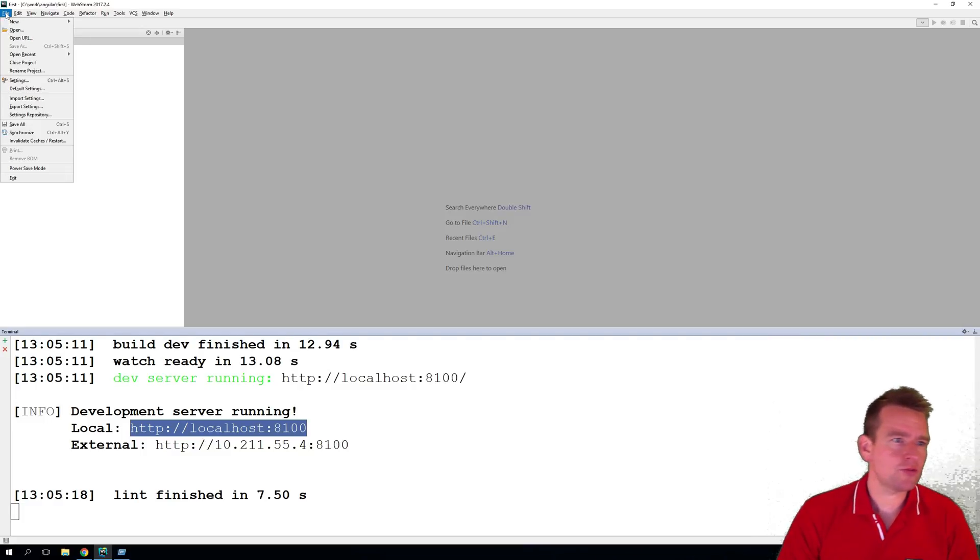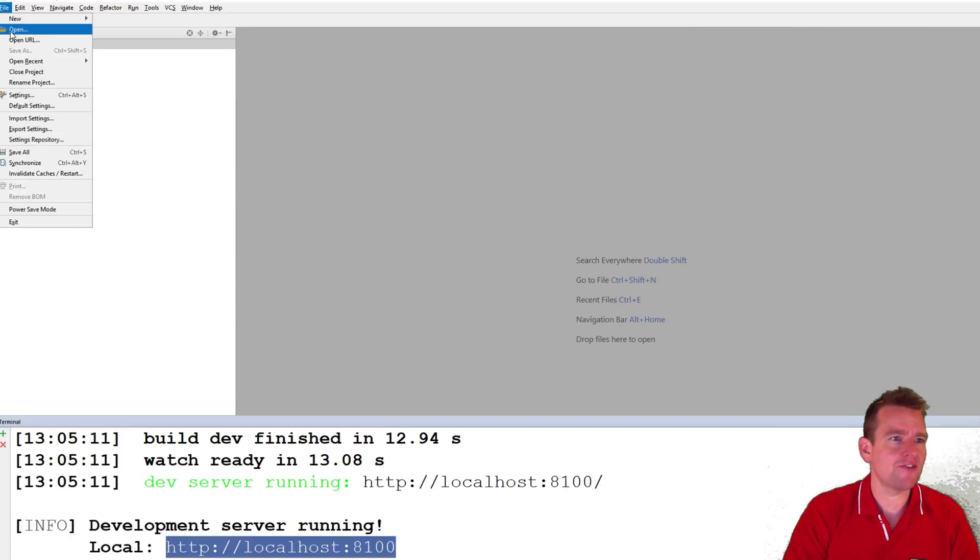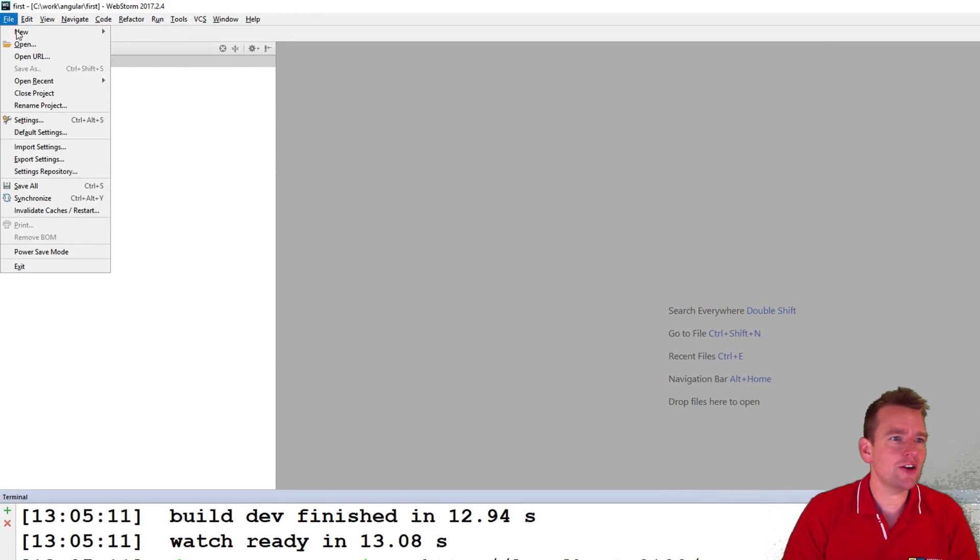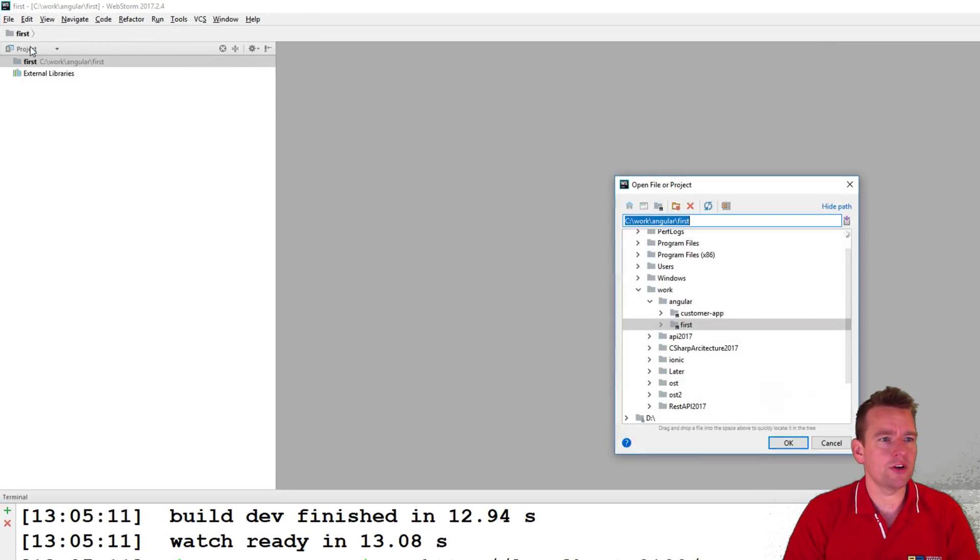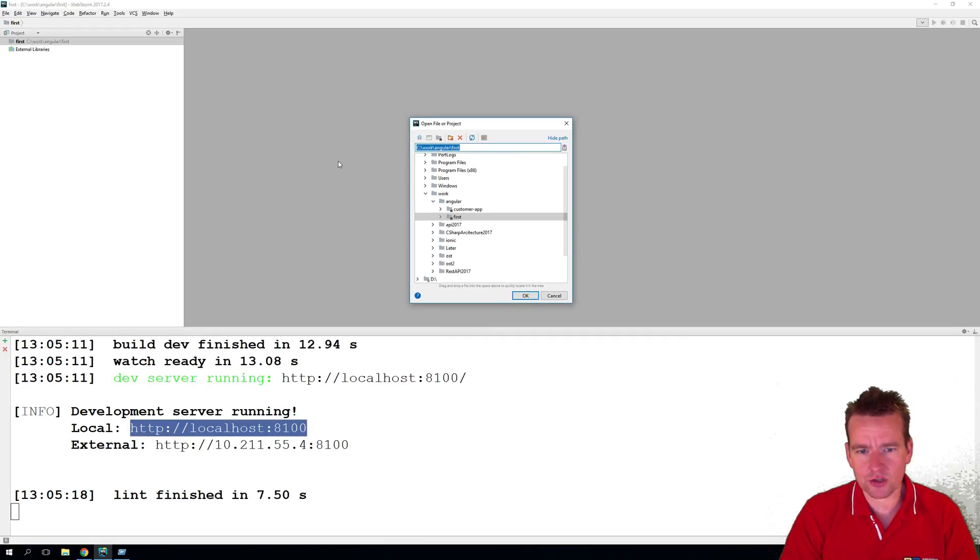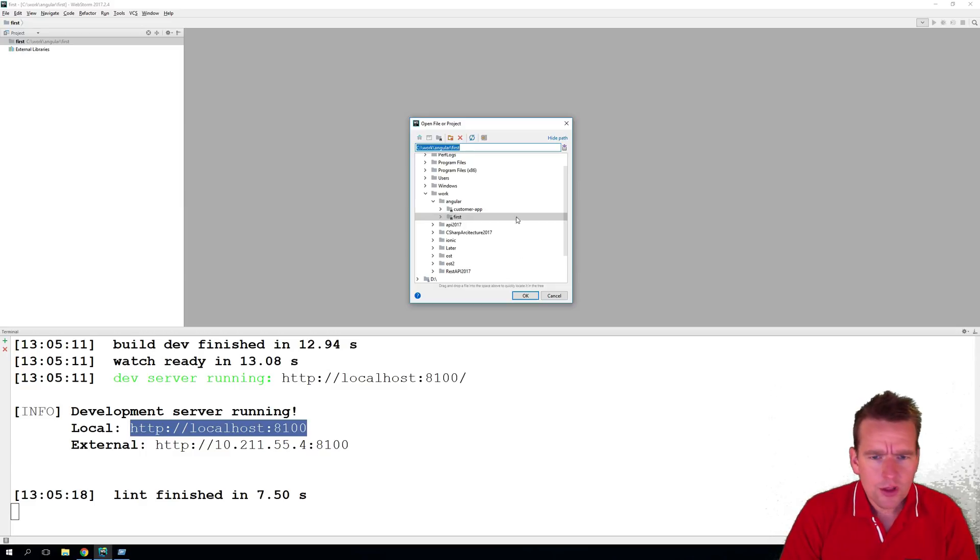Now I'm inside WebStorm and I go to the top here and I say File right here and I say Open. Now this is the same for the Mac and the Windows, so I'll just do it for the Windows right now.